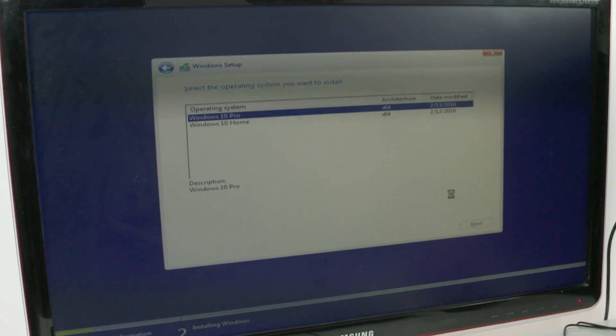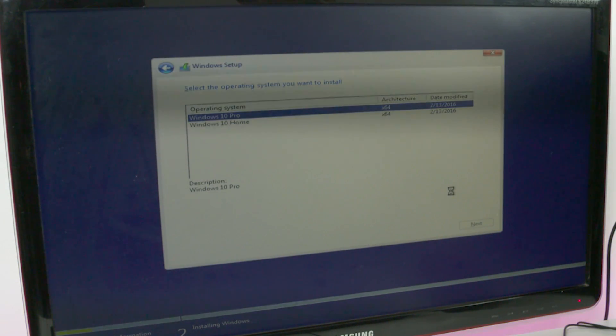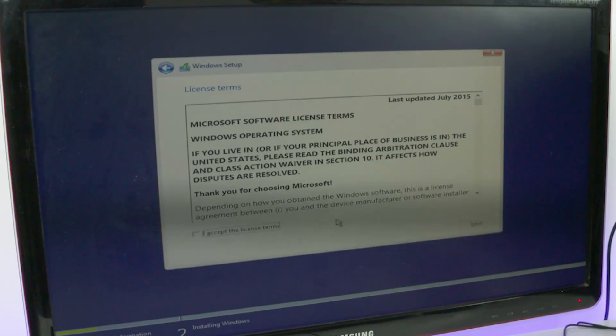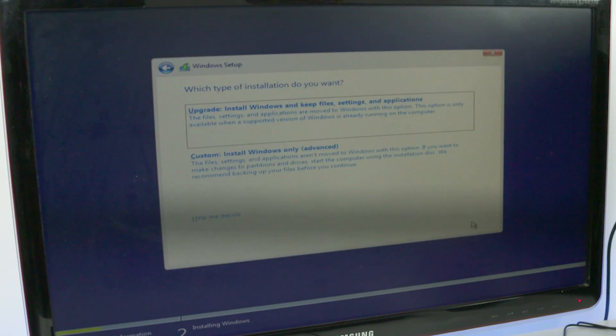Select between the Pro and Home editions and hit next. Click on the 'I accept the license terms' checkbox, then click next again.